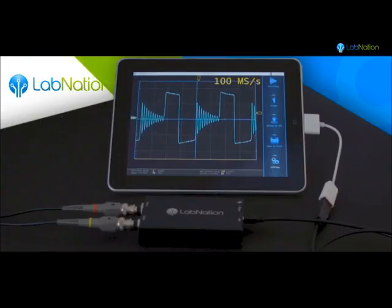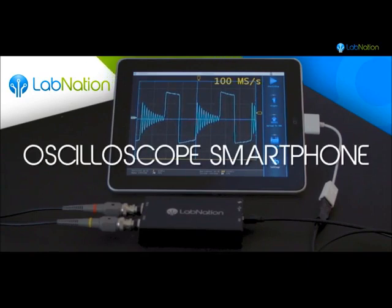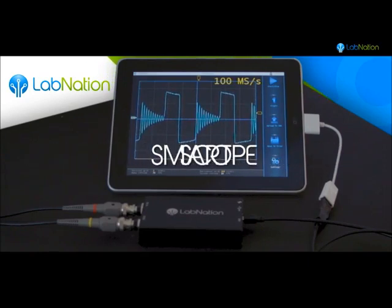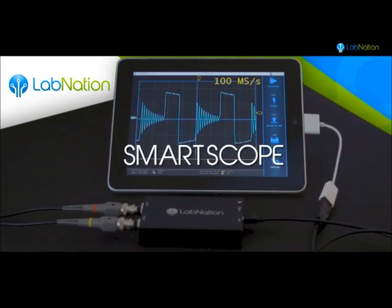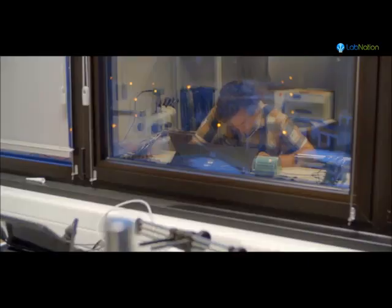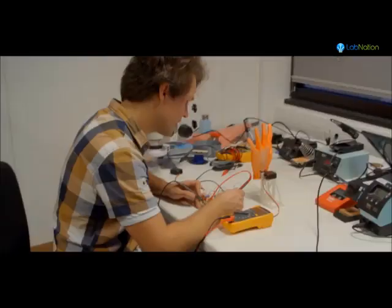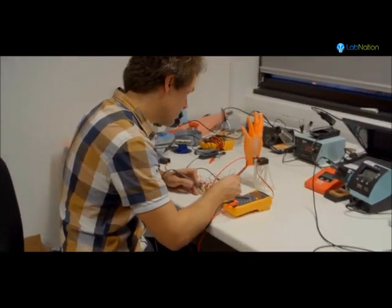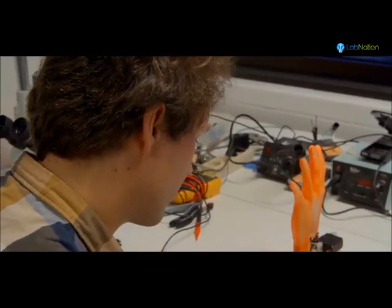Hi, my name is Riemer Grotjans, and we at LabNation have developed something you want. Which tools do you have today to develop your projects?